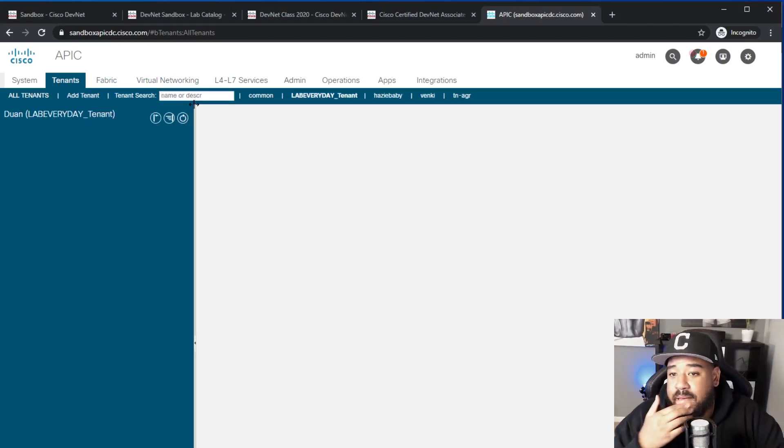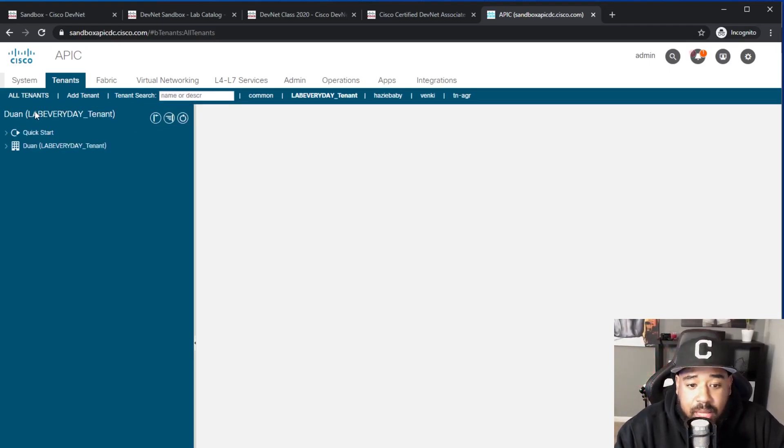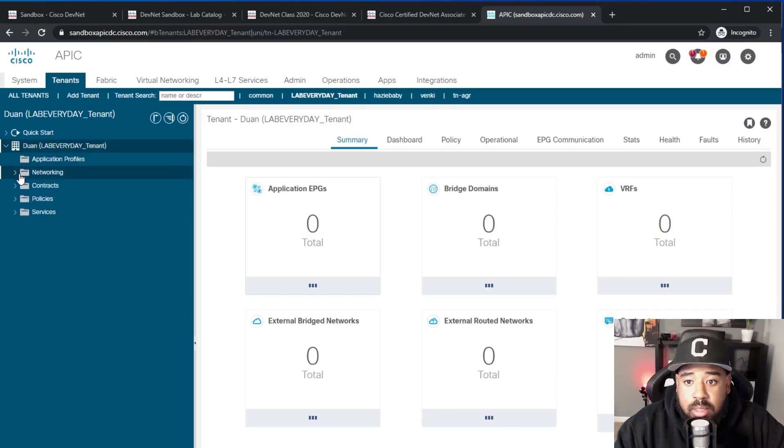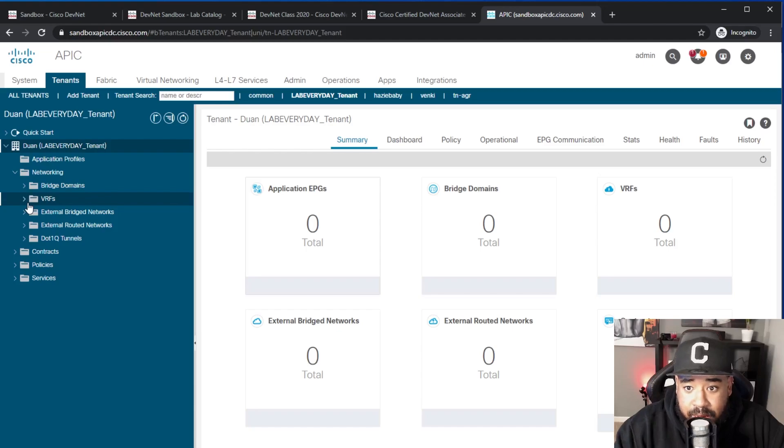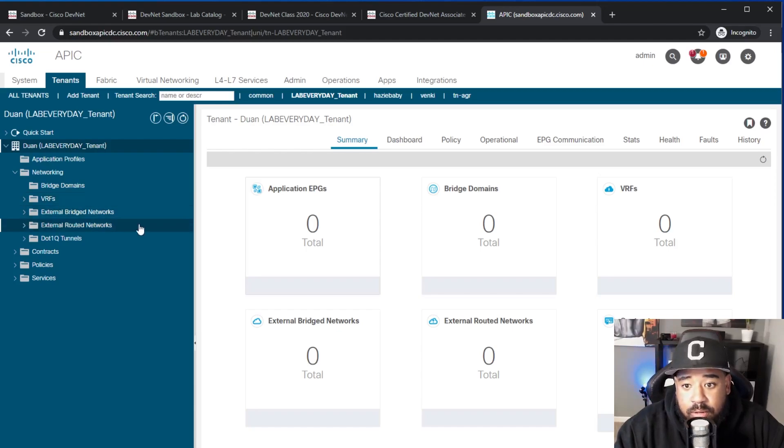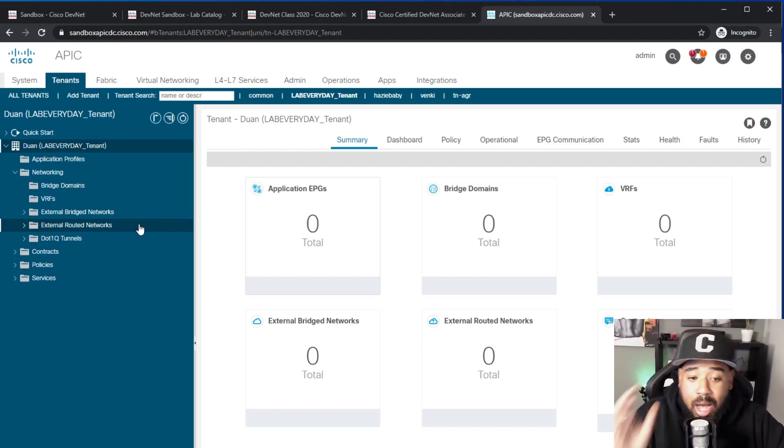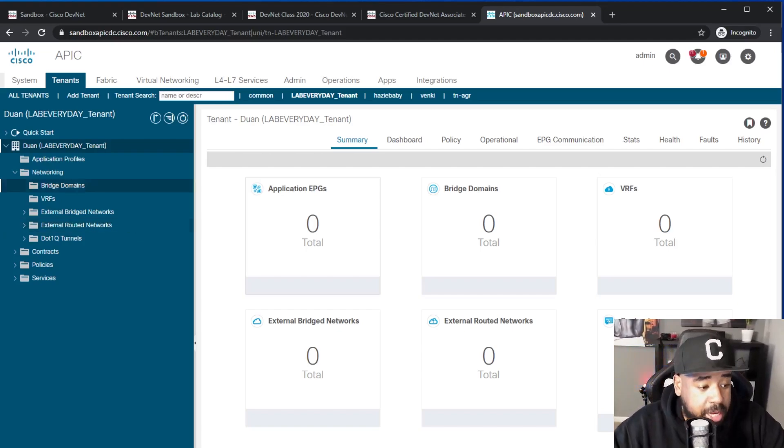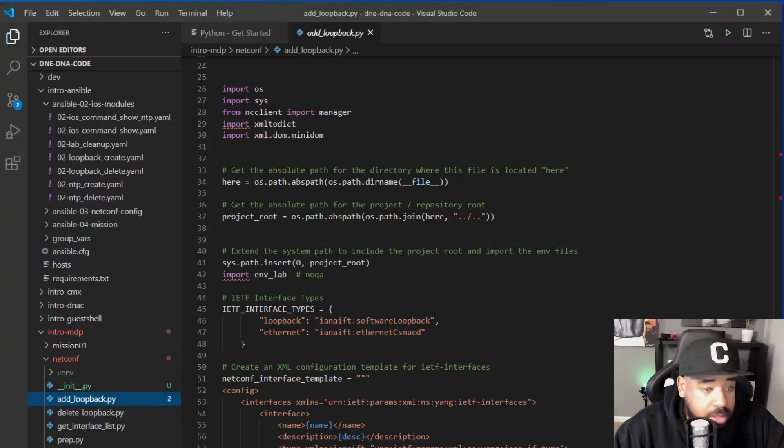And if we go back over to the APIC, you'll see, look at that, Lab Every Day tenant. And if we go to Lab Every Day tenant - unless you know that I created that, let's see what's in here. I don't have any EPGs, no bridge domain should be created, no VRFs. I haven't created anything, but if I wanted to I could create all of that either in Postman or I could leverage Python.